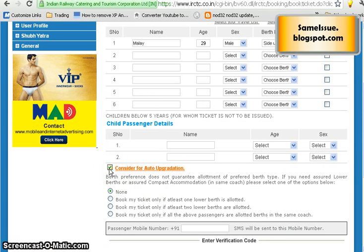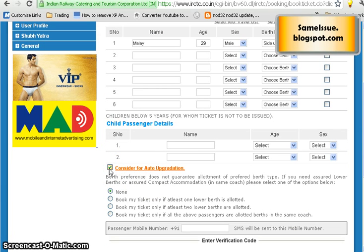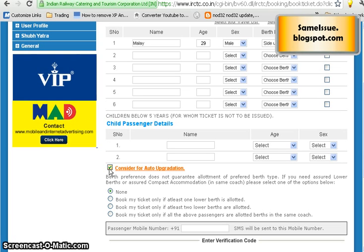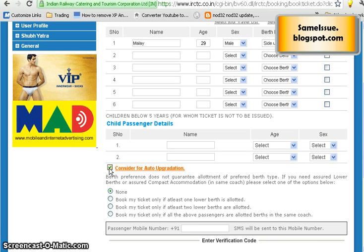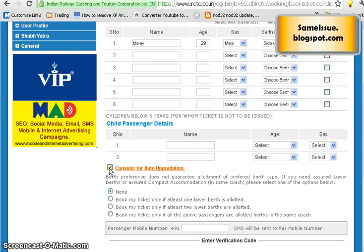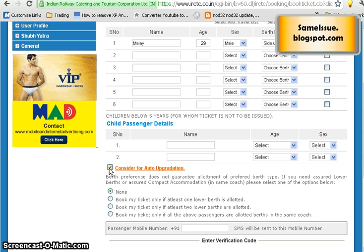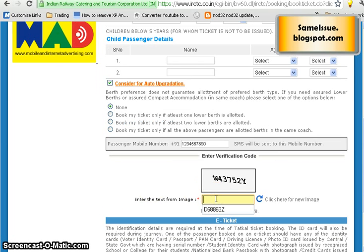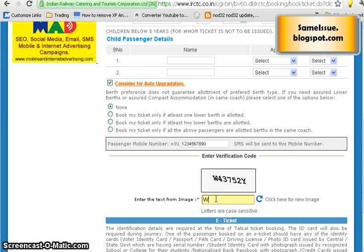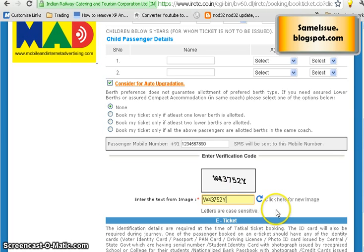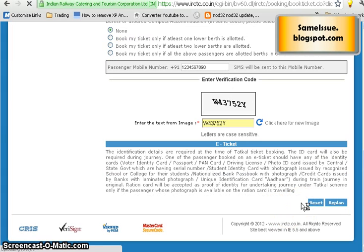You can click 'Consider for Auto-Upgradation' — this means if you are on the waiting list and seats open up in a higher class, you may get automatically upgraded at no extra cost. For example, a Sleeper booking could get upgraded to 3-tier AC. After that, fill in the captcha — I can see 'W43752Y' on screen — then click 'Go'.